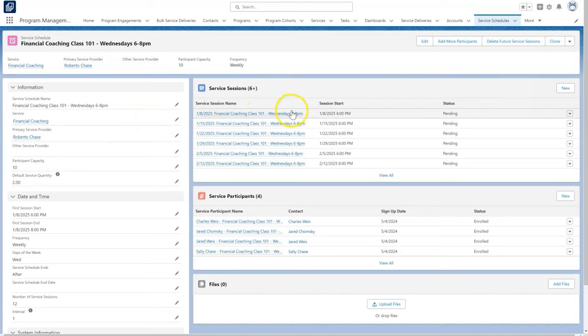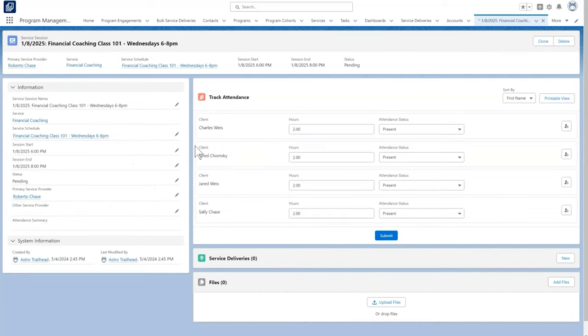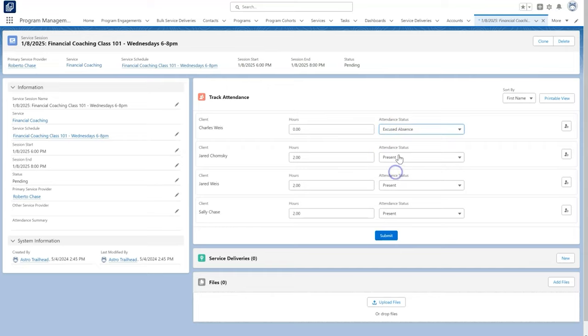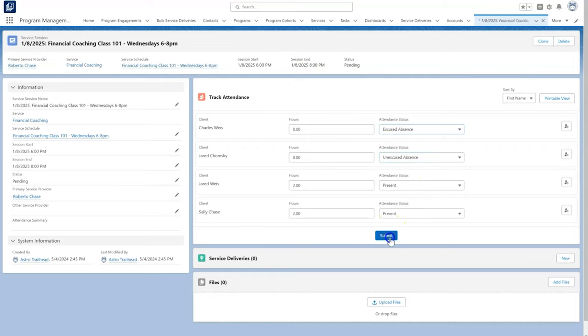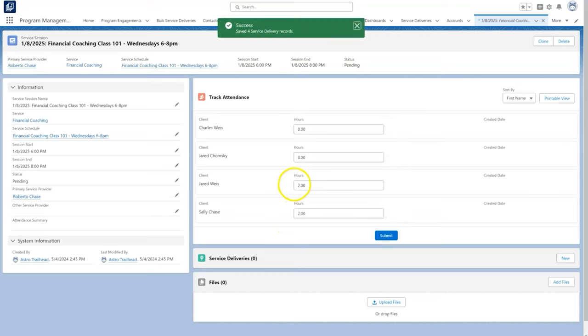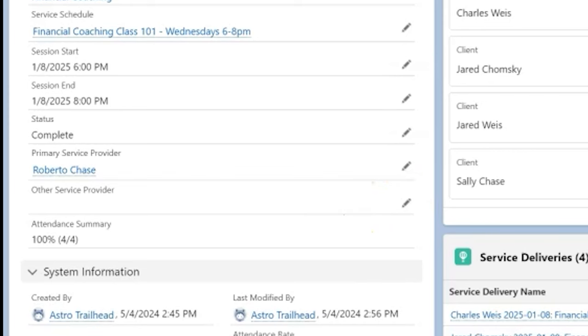When we click into the service session, we can also see our service participants in the track attendance area, which represents each person's interaction with that service session. This is also where we can update and submit attendance for a session, which creates service deliveries for those participants. The attendance summary field shows how much of the class attended, that field is updated in an overnight batch. For more information about setup and best practices, check out the PMM documentation. Thank you for watching.